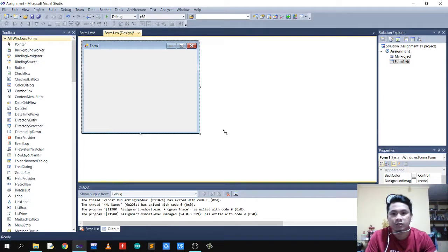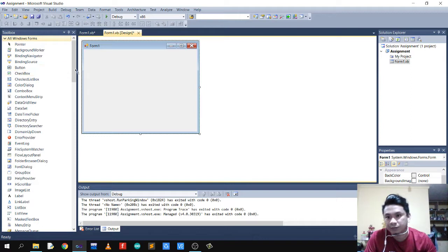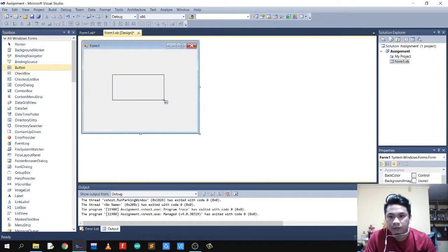Good evening everyone, my name is Christian. In this video I'm going to discuss and create a PowerPoint presentation using VB.NET and how to insert images into it. Let's proceed.